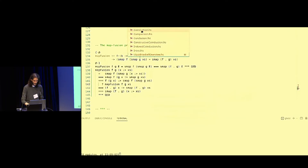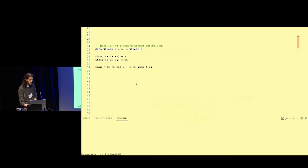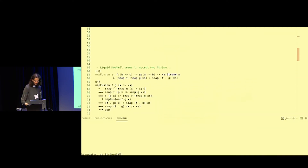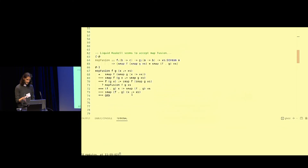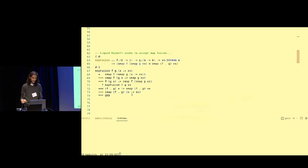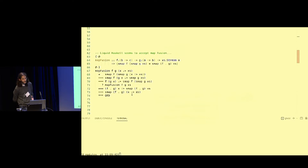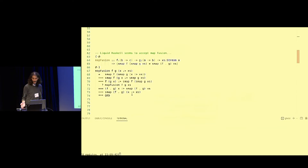Let's go back to coinduction and our standard stream definition — removing the empty case. Here are the head and tail accessors and the S-map function. We have the map fusion proof again: it's basically the map fusion from before, but we have removed the code that handles the empty case. Liquid Haskell seems to accept this function because there is no error, but the problem is that Liquid Haskell is an inductive verifier — and this is not valid induction because there is no base case.